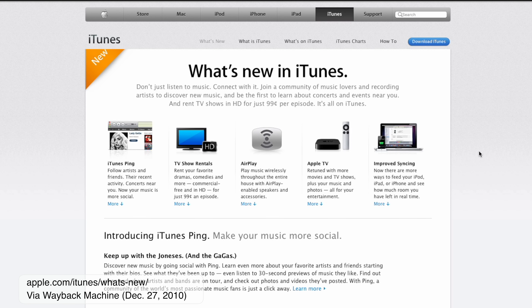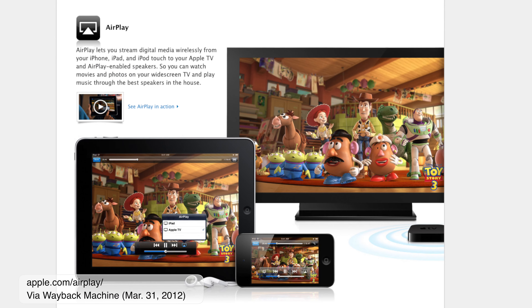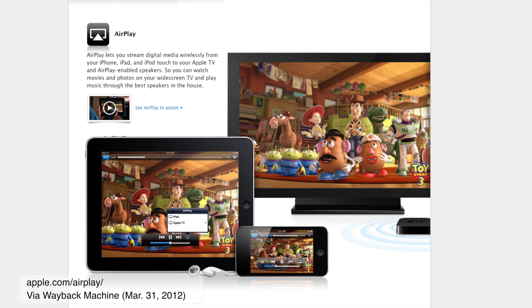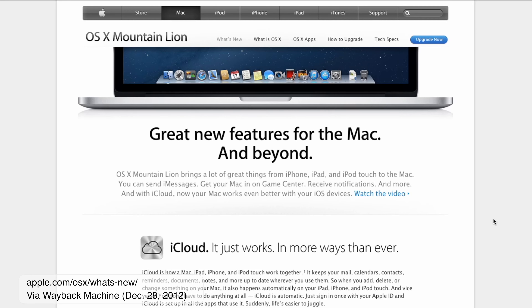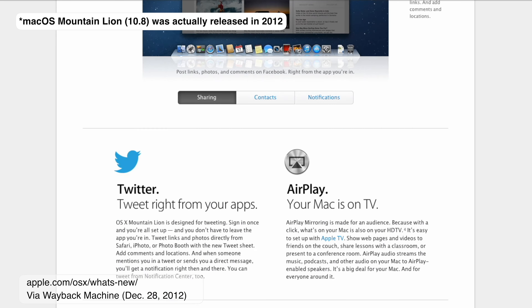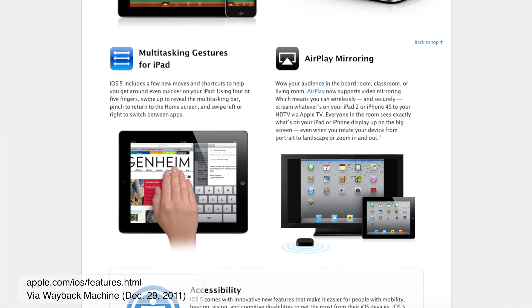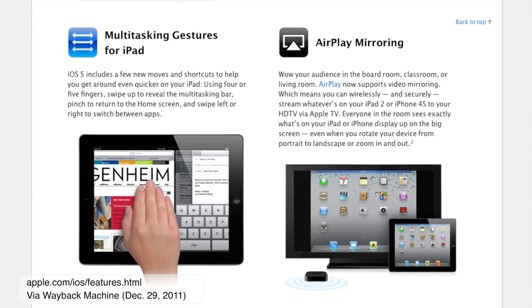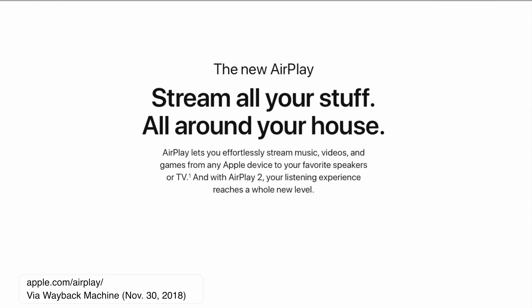Then in 2010, AirTunes was rebranded to AirPlay in iTunes version 10 and added to iPhones and iPads that updated to iOS 4 and the newly released second-generation Apple TV. It wasn't until 2011 that AirPlay became a native feature in macOS Mountain Lion and iOS 5, along with the ability to mirror your Mac or iOS device to an Apple TV.